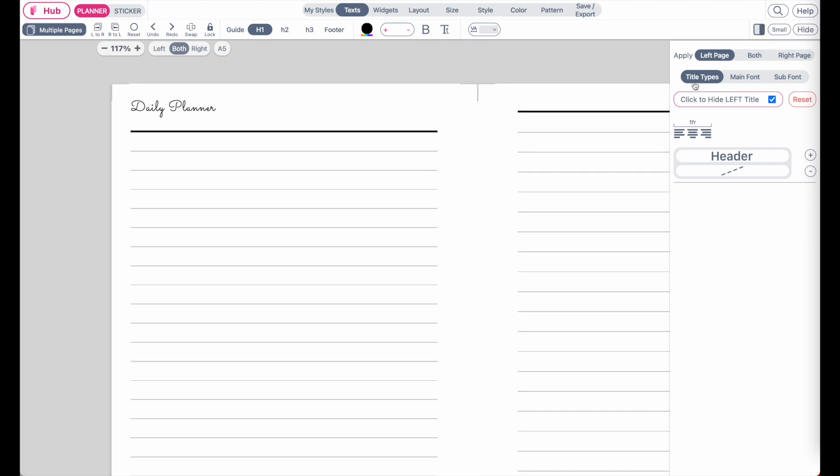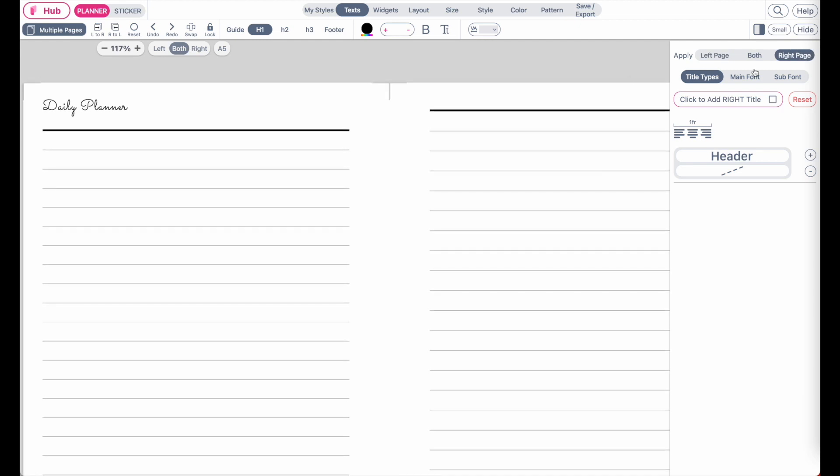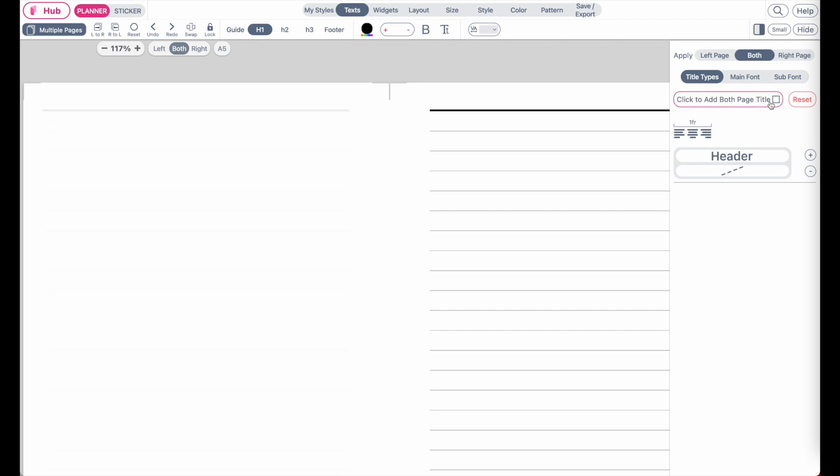and you can apply them either to the left page, or if you click here on the right side, you can also choose to only apply to the right side, or you can apply to both sides like this.